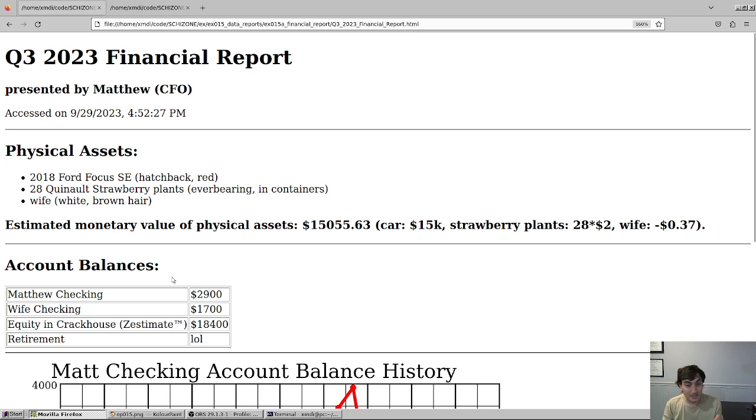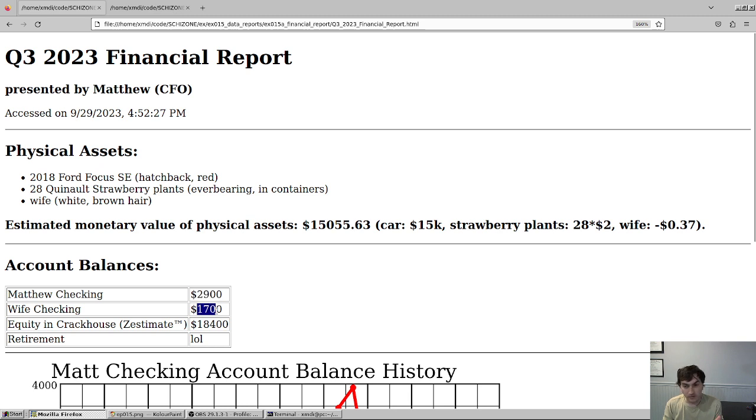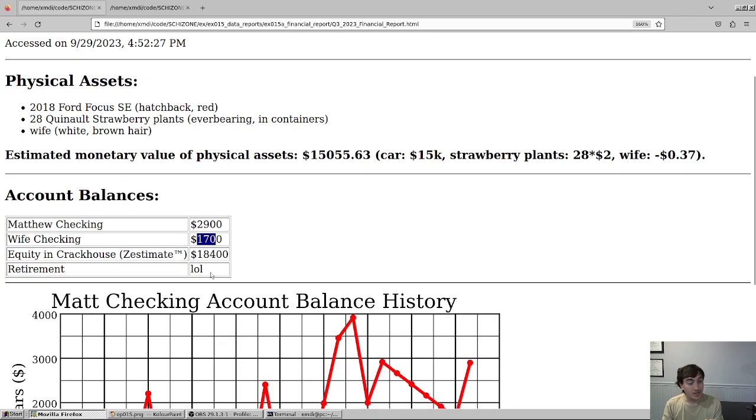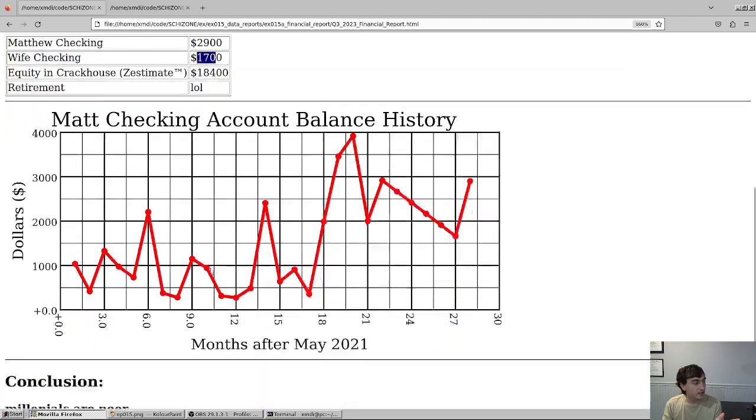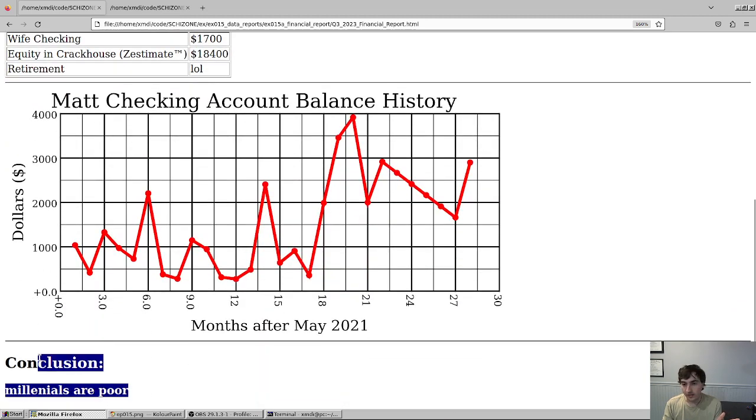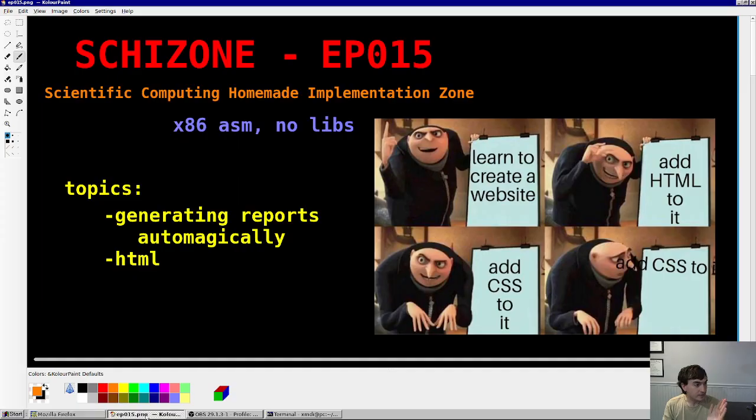Balances for the accounts: 2.9k for me, 1.7k for my wife. Our crack house equity in the bubble is 18k, it's going to crash. Retirement obviously, yeah, funny. In conclusion, we already knew this, no big deal. With that out of the way, reports.